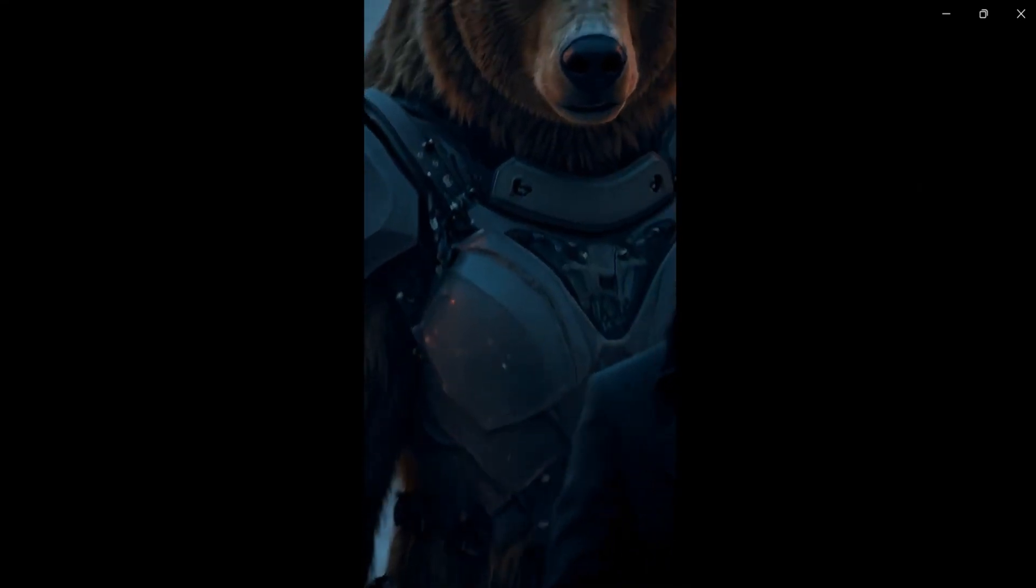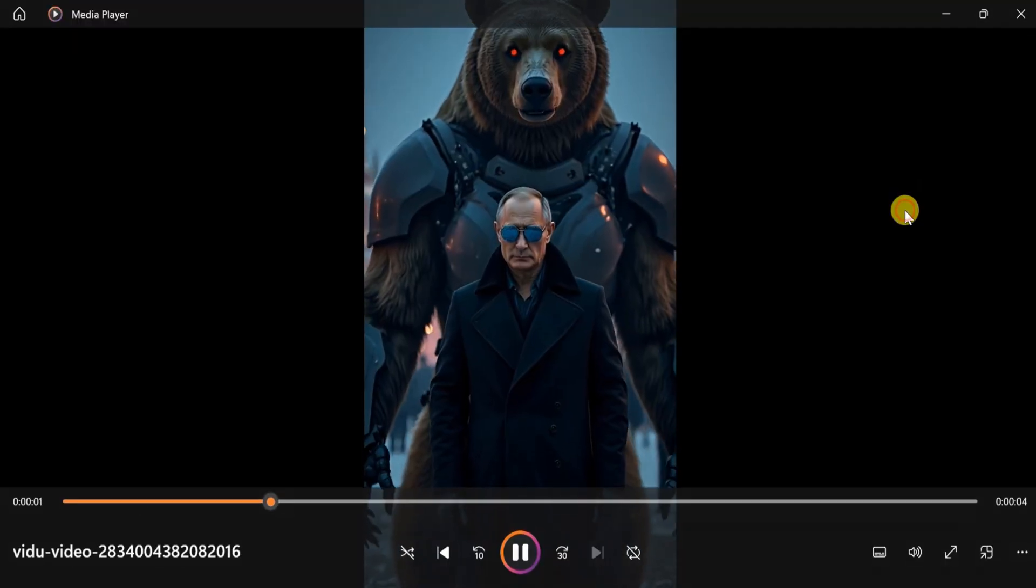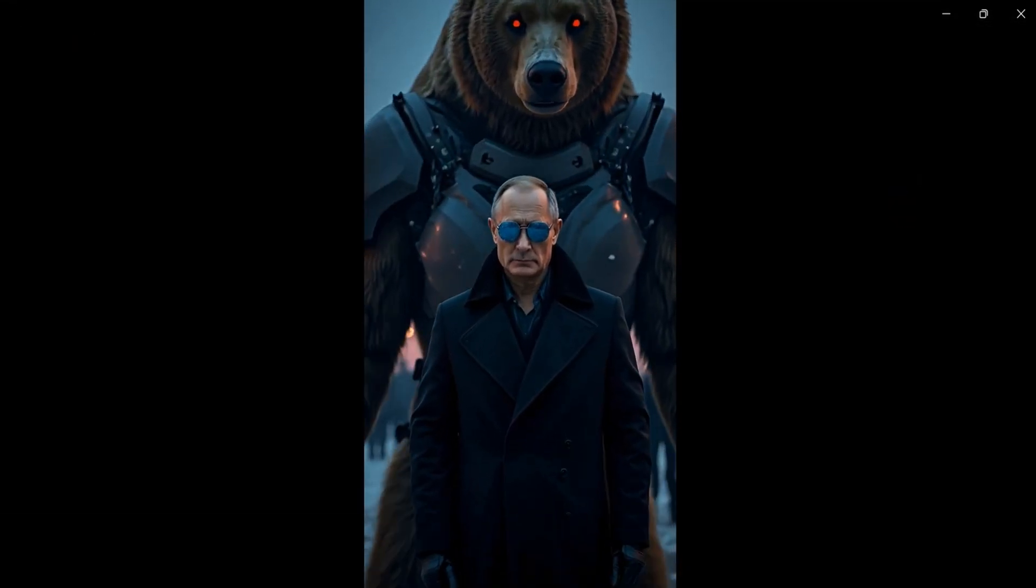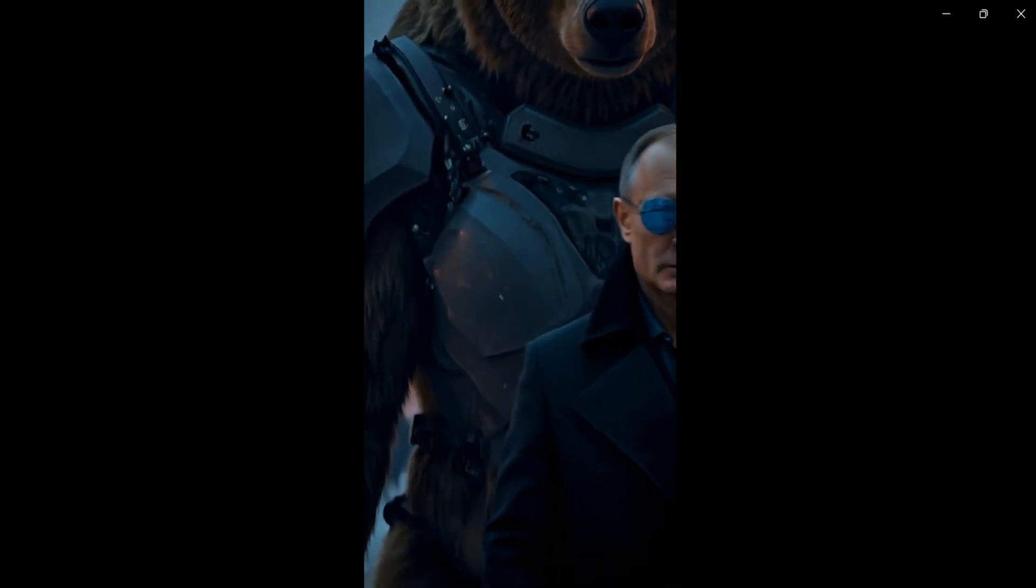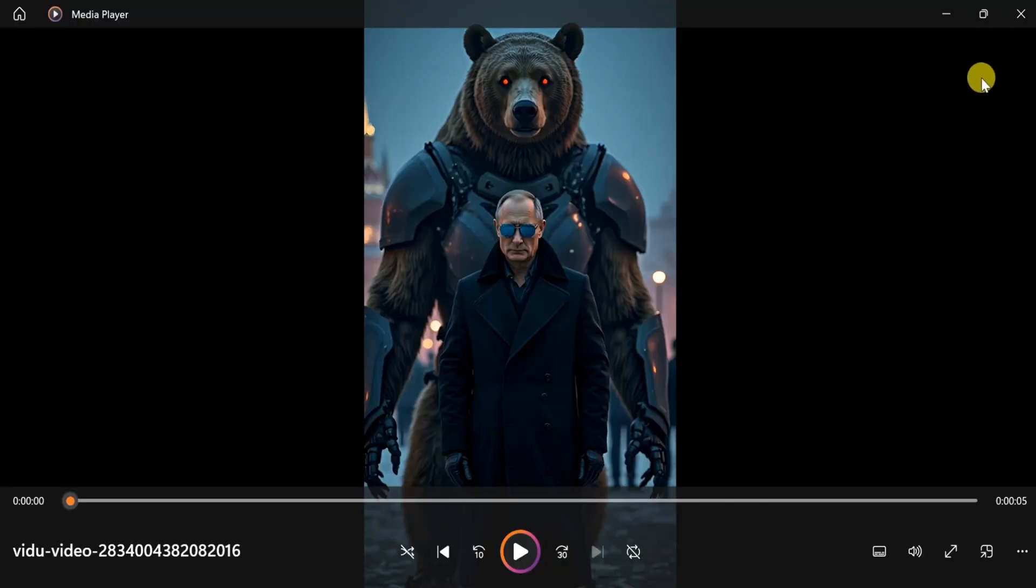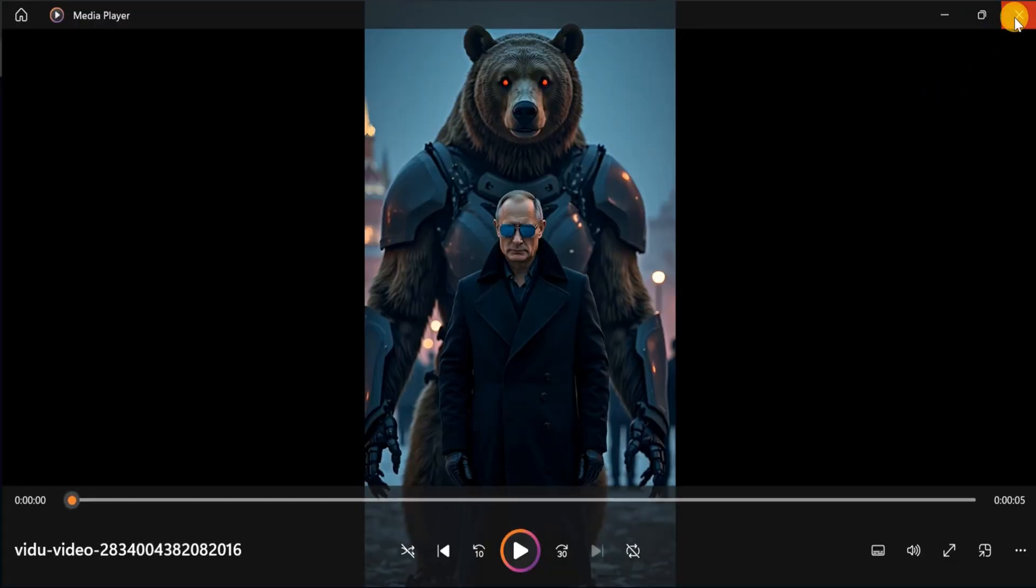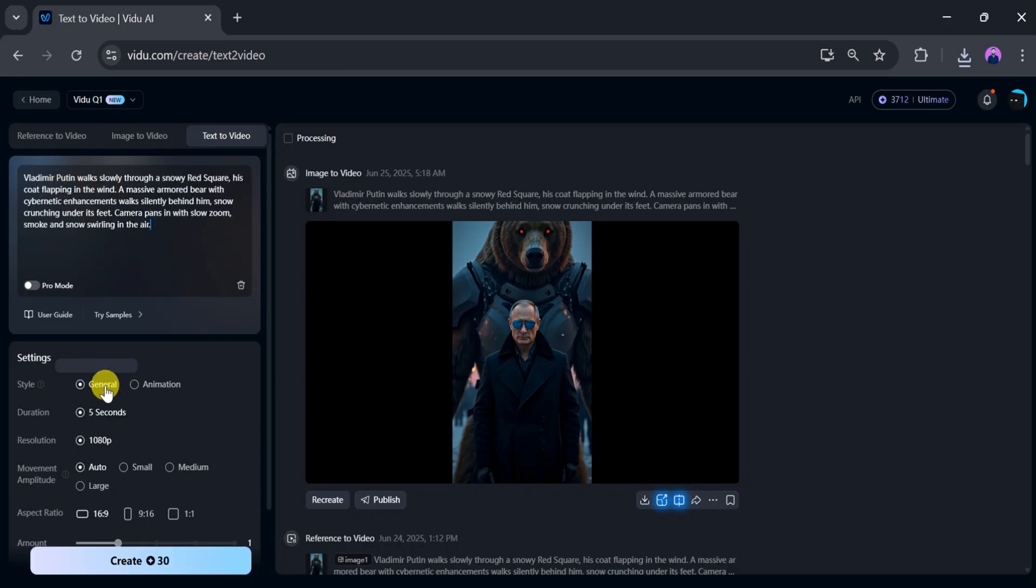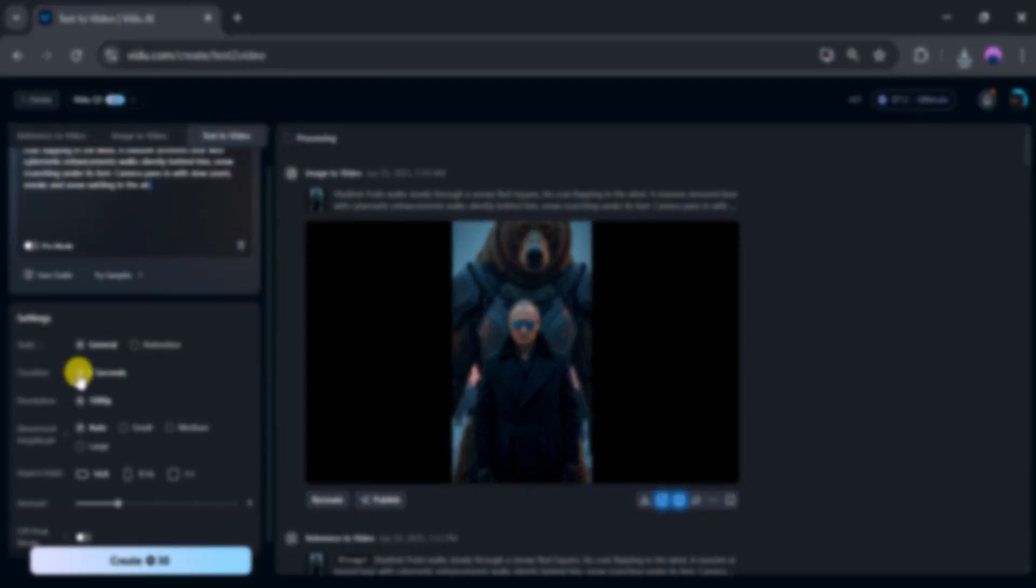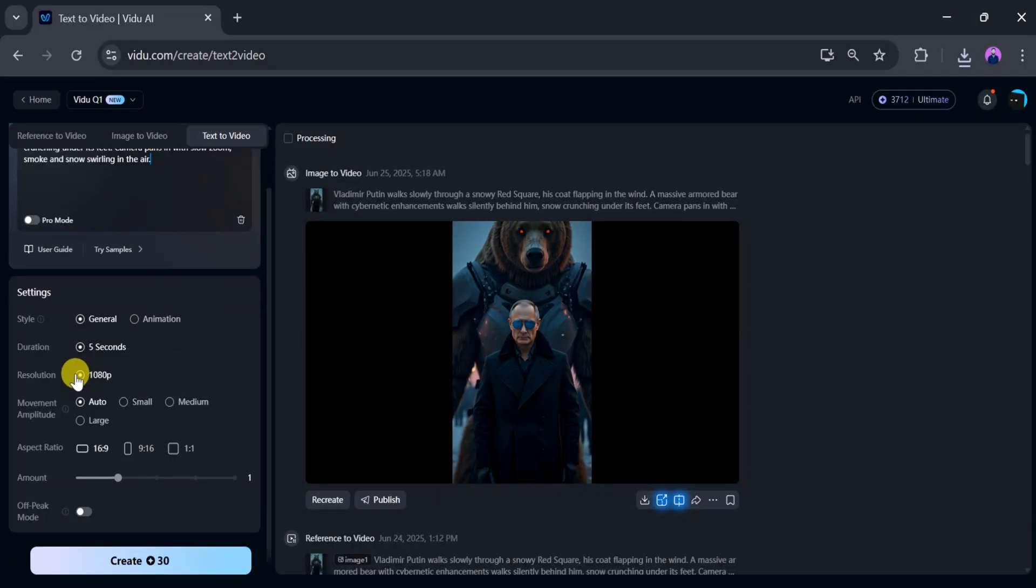Now I'll click on download. Once the download completes, let's play the final video made using the image to video feature. It's amazing—Vidu AI is more powerful than Google VO3. Now let's use the text to video feature. Click on text to video. In the prompt bar, enter your prompt—I'll paste a prompt as an example. From settings, you can adjust the style, duration, resolution, aspect ratio, and amount based on your preferences.